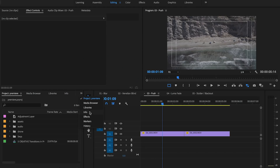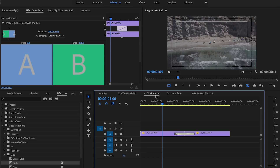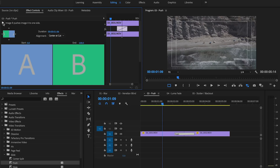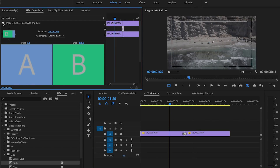Number three is Push Transition. Switch to the effect panel, Video Transitions, Slide, and drag the push transition between two clips. Then click on the push transition and open the effect control. Now you can have a preview of the transition. I want to set the transition length to six frames. Now I want the transition to move in the opposite direction, so I'm going back to the effect controls panel and clicking on east to west.